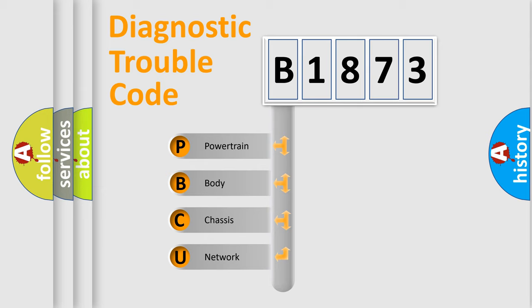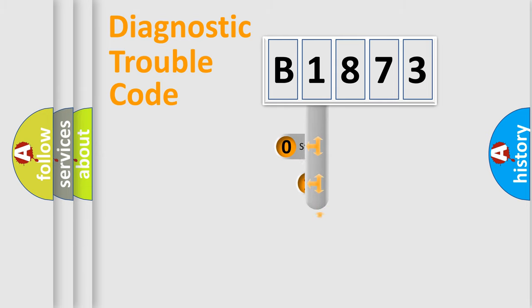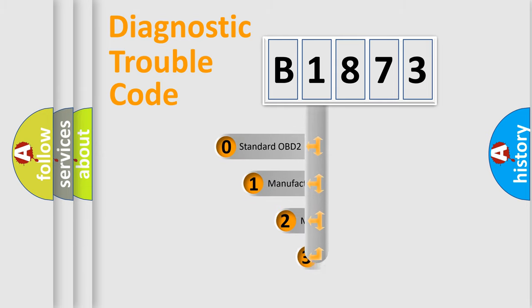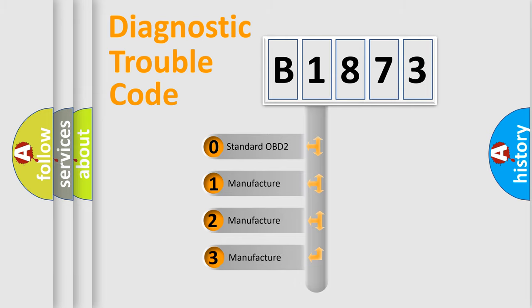We divide the electric system of an automobile into four basic units: Powertrain, Body, Chassis, and Network. This distribution is defined in the first character code.